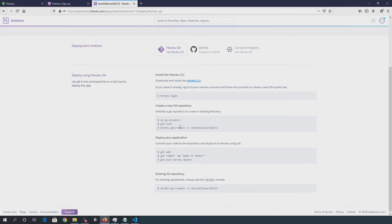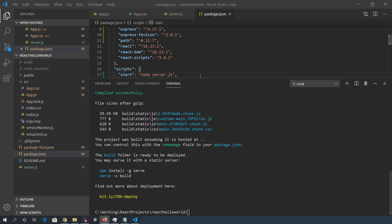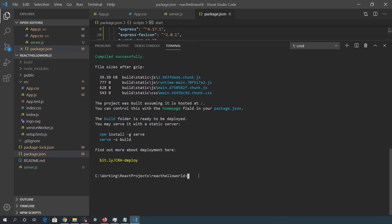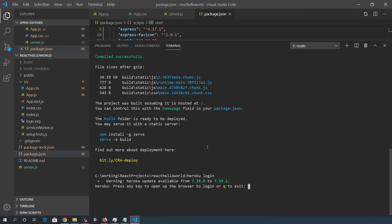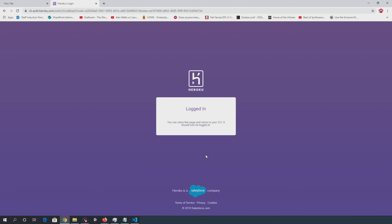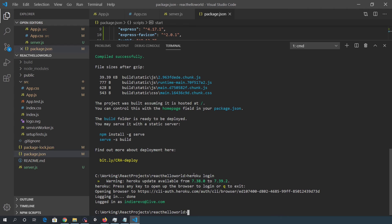you go back to VS code and you basically follow these steps here. So Heroku login, and then create the new Git repository and then deploy the application. So we'll go through these steps. So Heroku login and this will open up a browser that allows you then to just put in your credentials. Once you go back to VS code, it should say logged in.